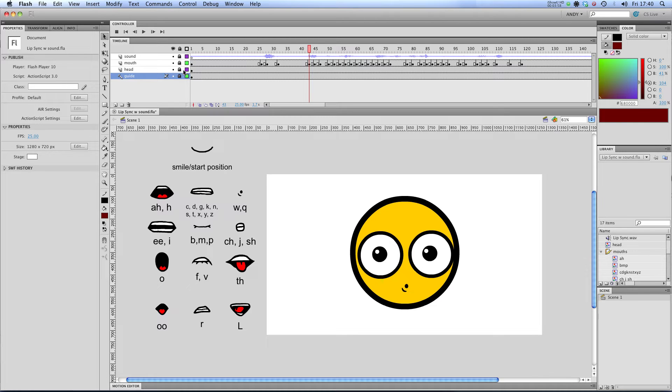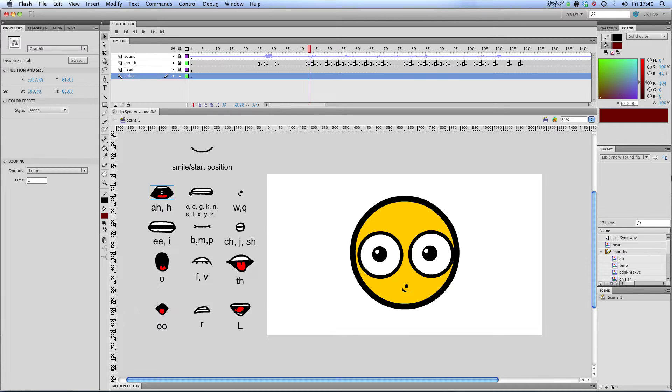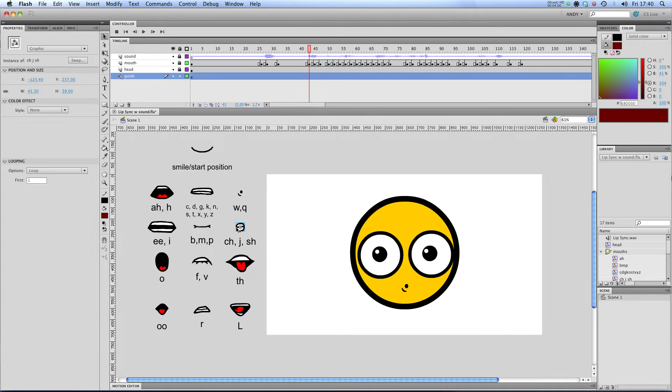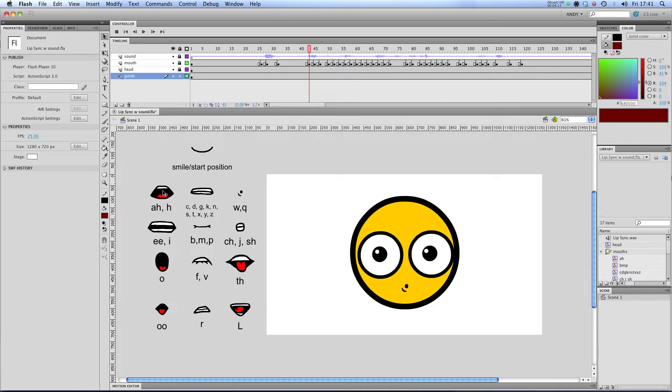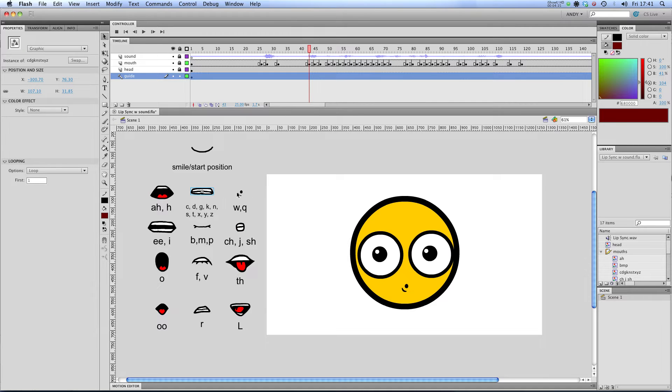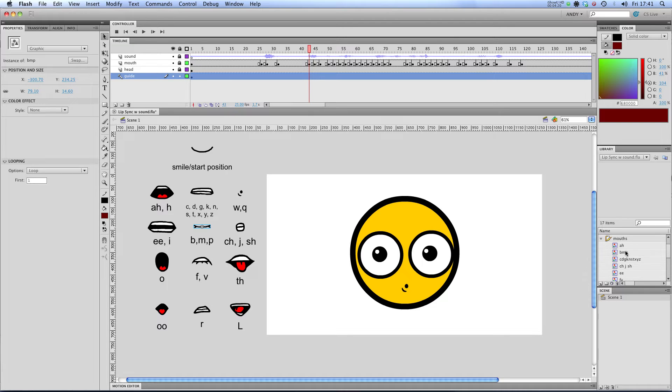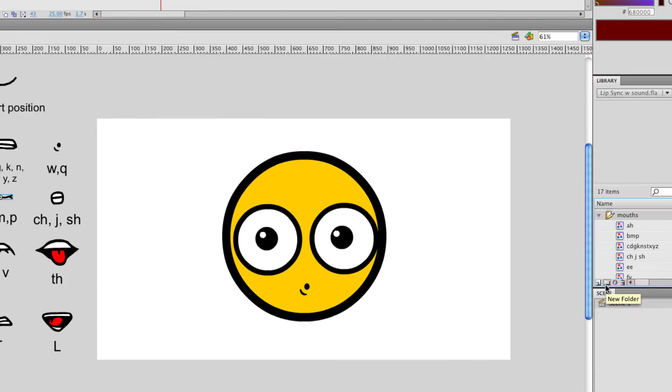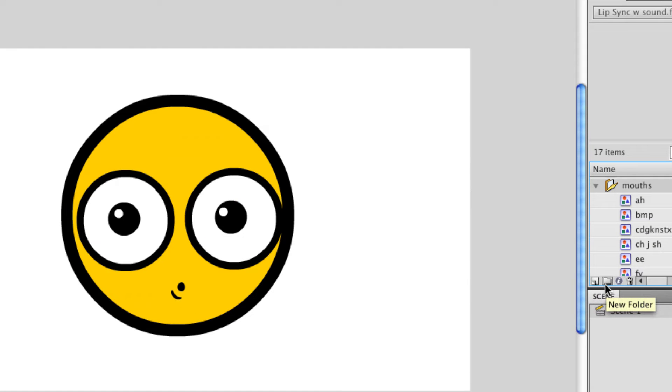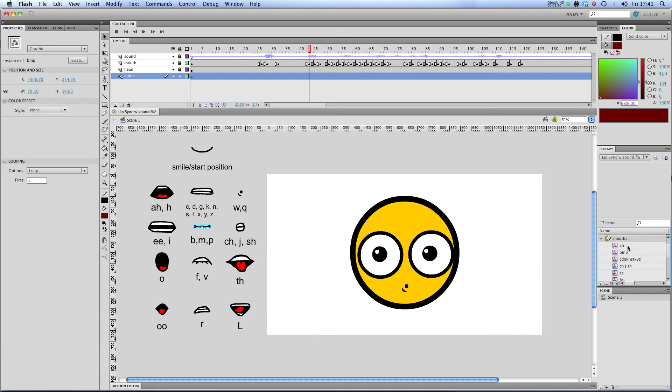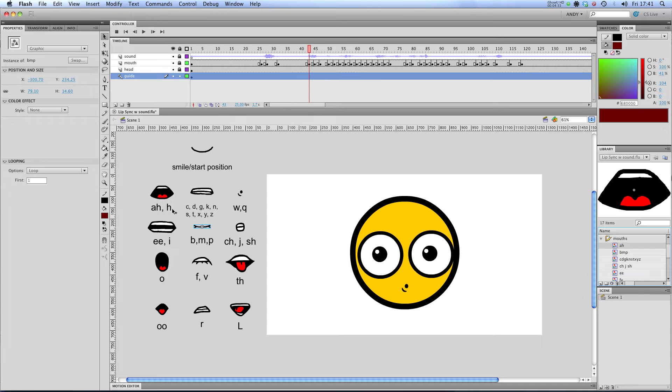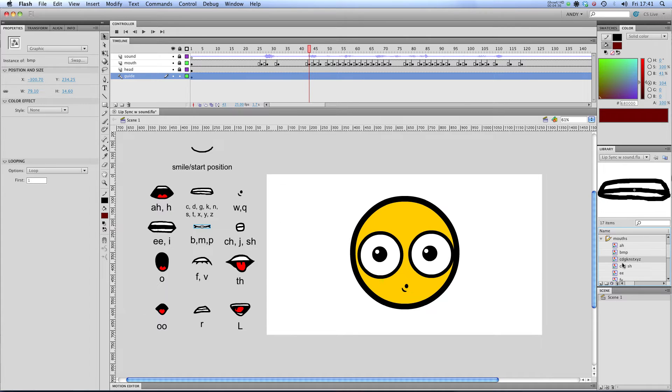So what I've done is I've made, if I unlock my guide layer, I've made each one of these mouth shapes into a symbol. And what that enables me to do is swap symbols. So what I've done is I've made each of these shapes into a symbol. And they're all saved over here in my library in a folder that I've made called mouths. To make a folder in your library just click on this new folder icon. And I've labelled them all in the same way that they are over here on the guide layer.